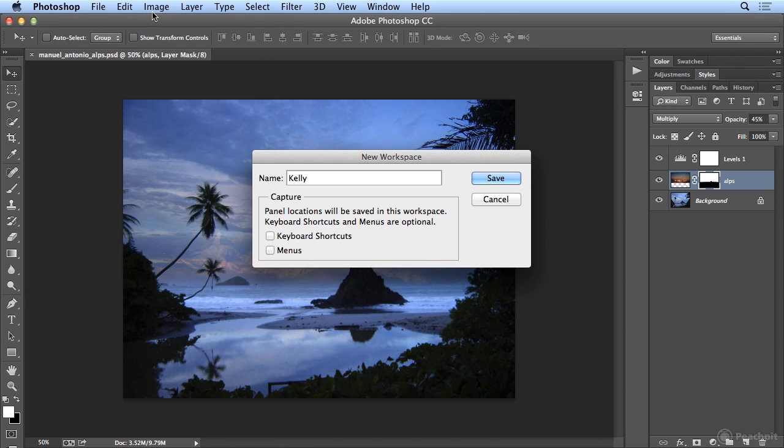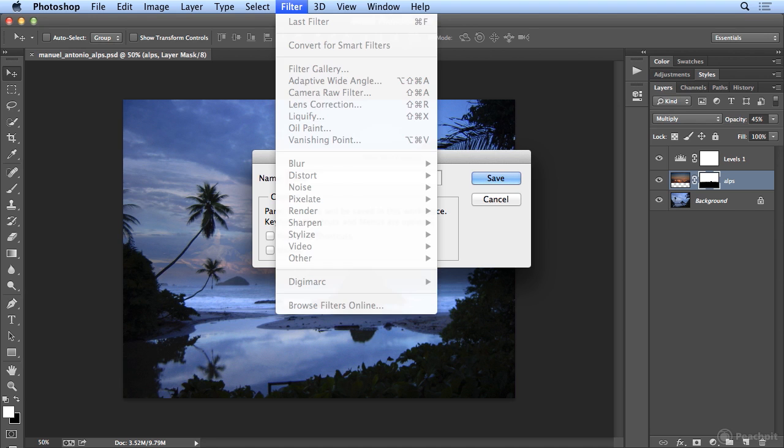For example, I do like to assign a keyboard shortcut to Unsharp Mask, what I use to add detail when I increase the resolution of low-res images, or what I use after I scan to improve detail. Unsharp Mask is a filter that doesn't have a shortcut, so I can assign my own.